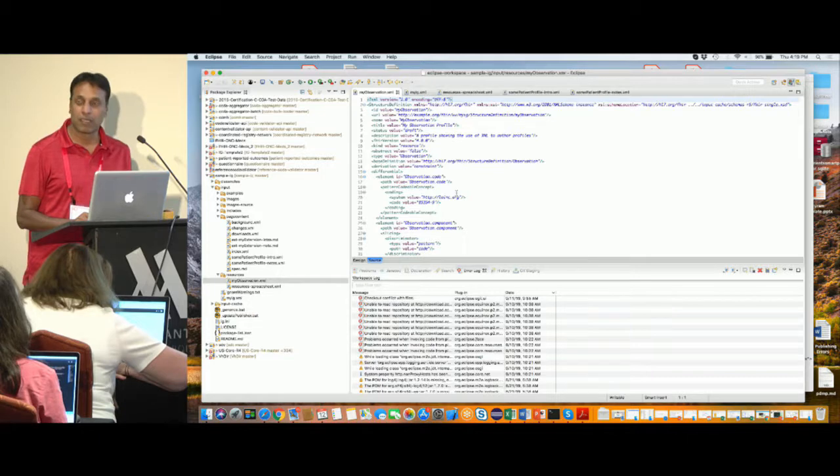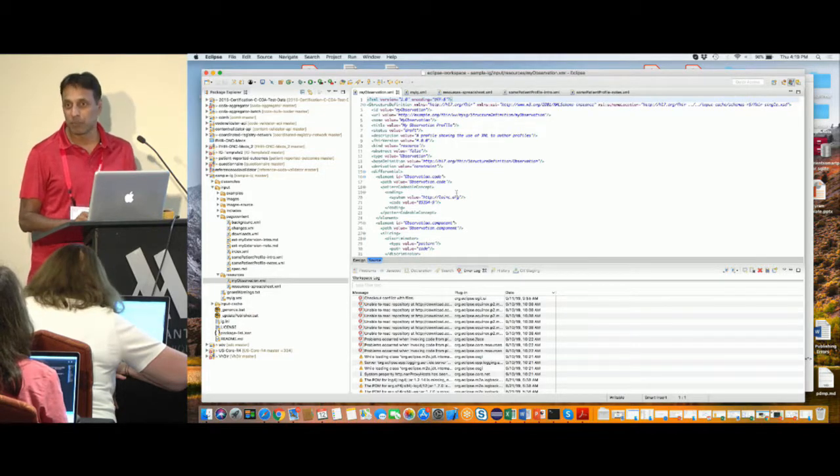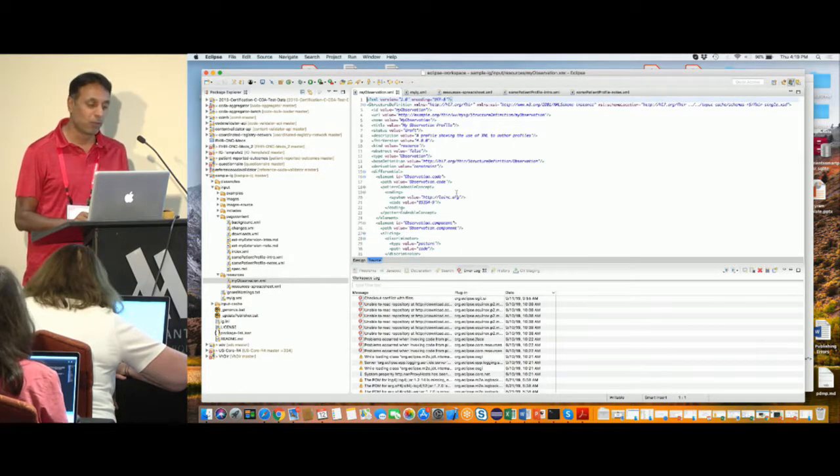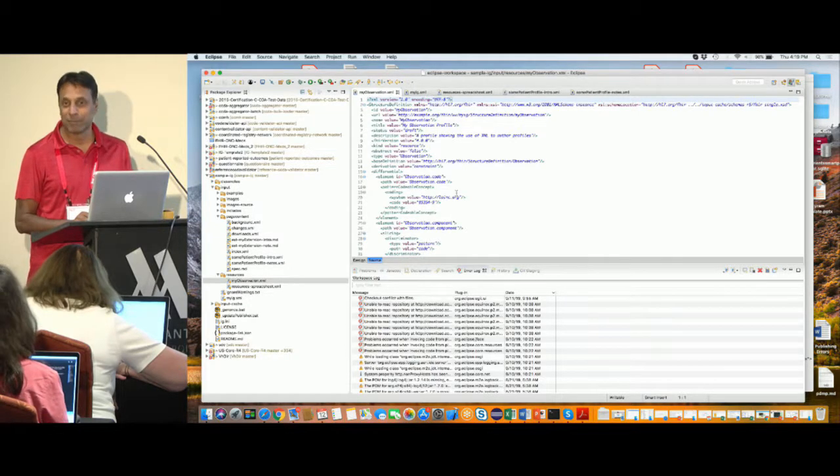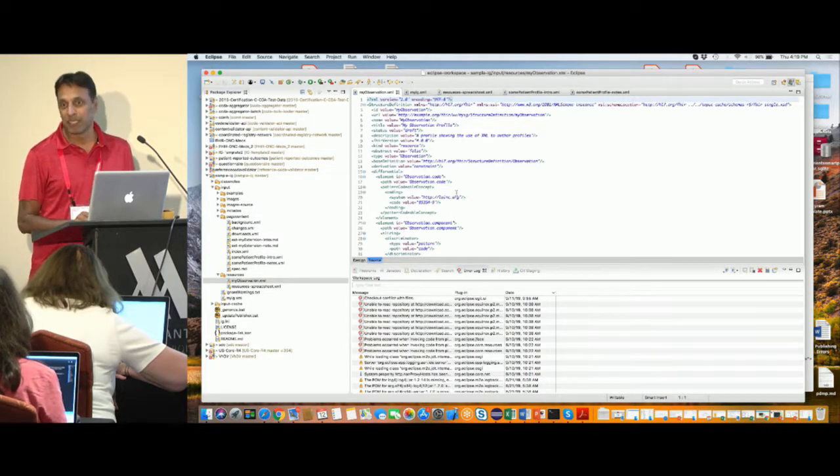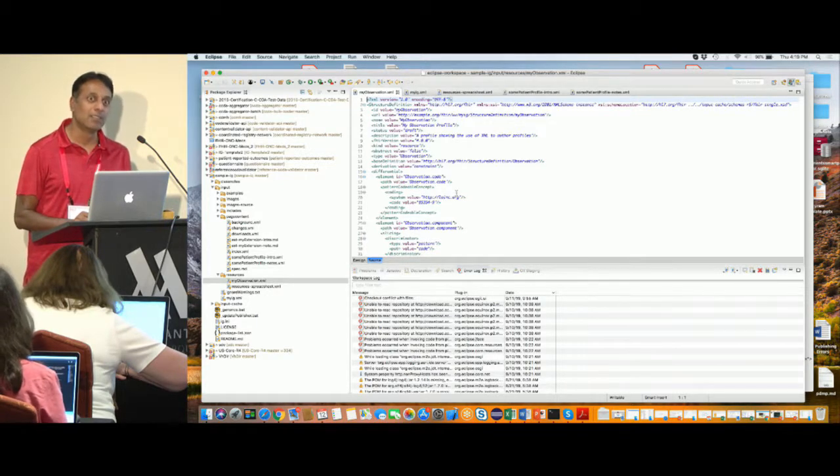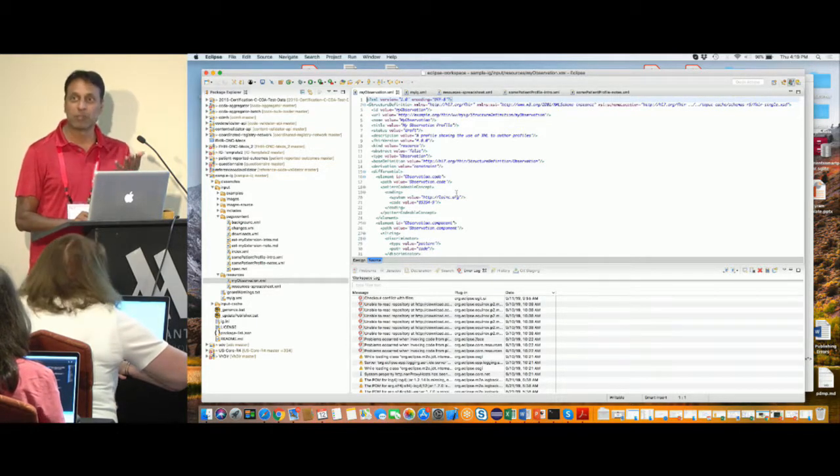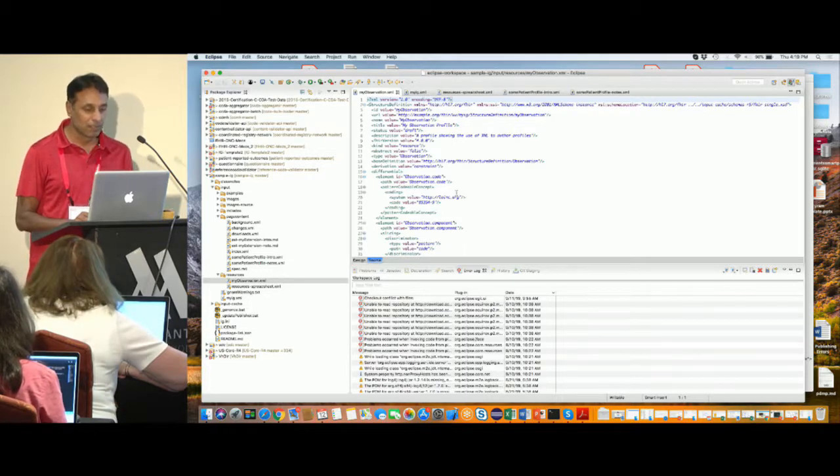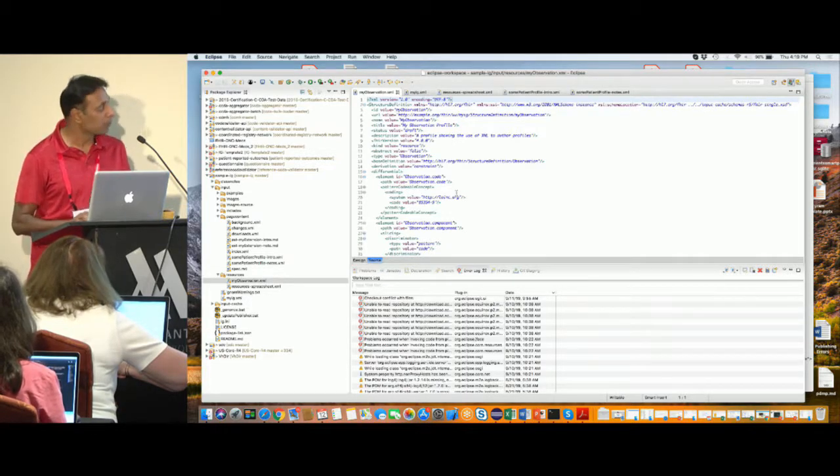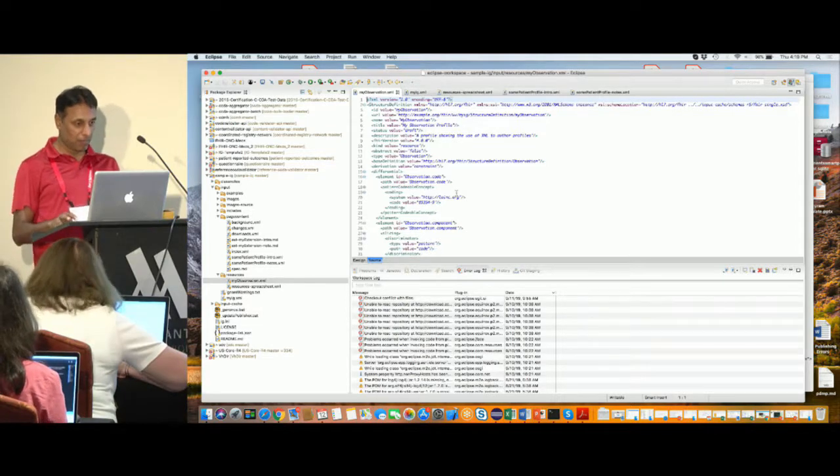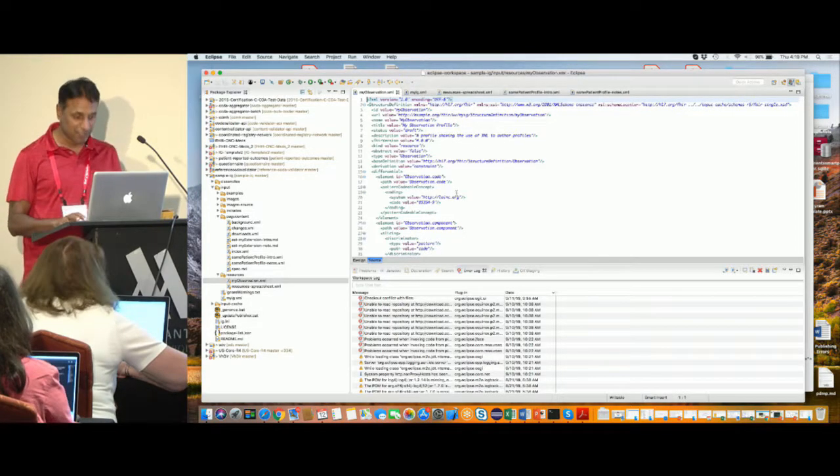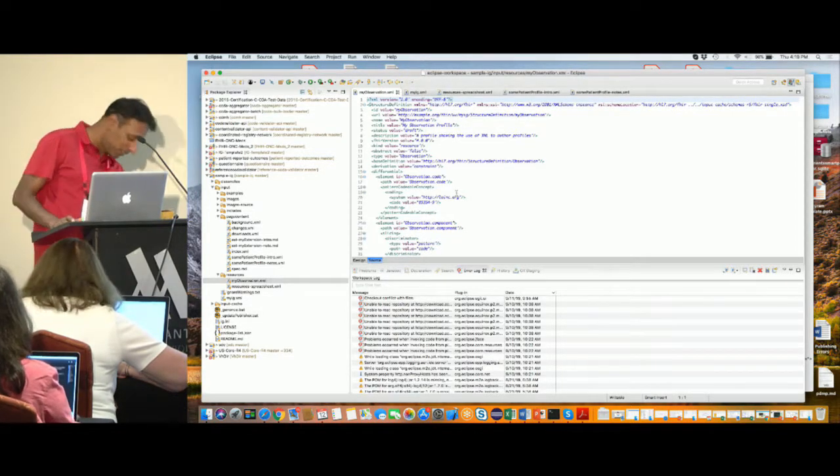So my observation dot XML is a profile of observation. What we would like to see is if you can use that as an example and create a profile of a patient, for example, with about four or five different data elements, maybe name, maybe date of birth, maybe identifier and so on. So pick five data elements from the patient resource and create a profile using this as an example and run your build.